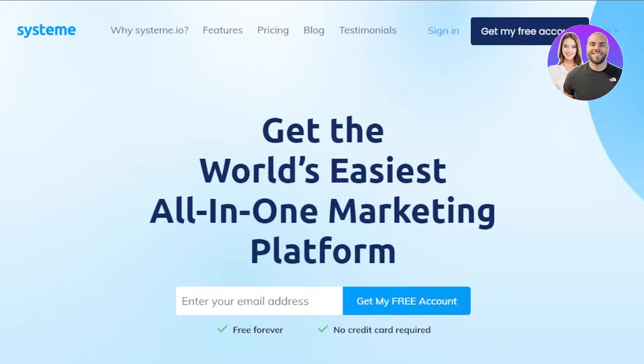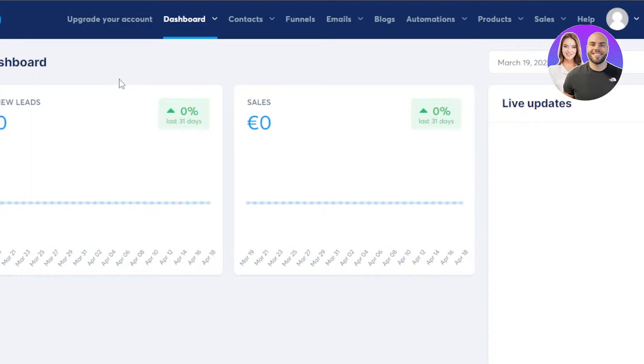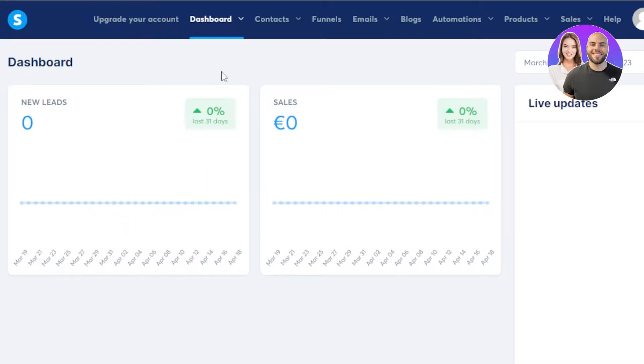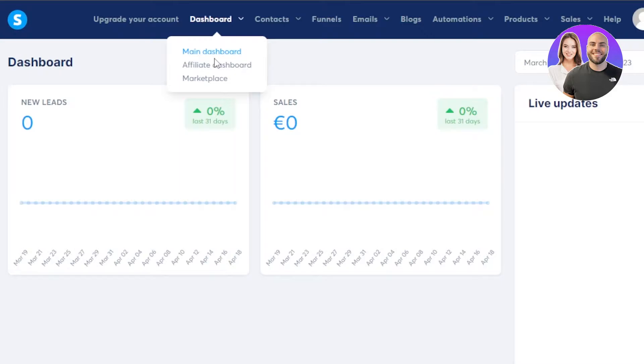In my case, I will just simply sign into my system and we'll check out the dashboard. So after the initial sign up or sign into your system, this is where you will land. Now you can see this is our main dashboard and at the top, we have our dashboard option where we have our main dashboard. We have an affiliate dashboard and a marketplace. So we'll stick to the main one because we want to focus on the email marketing.